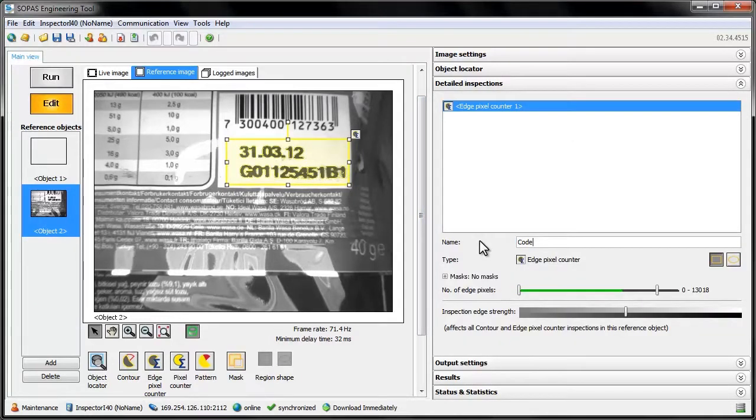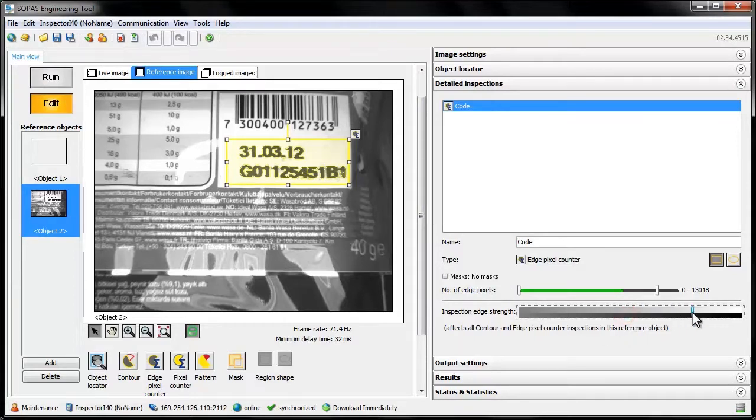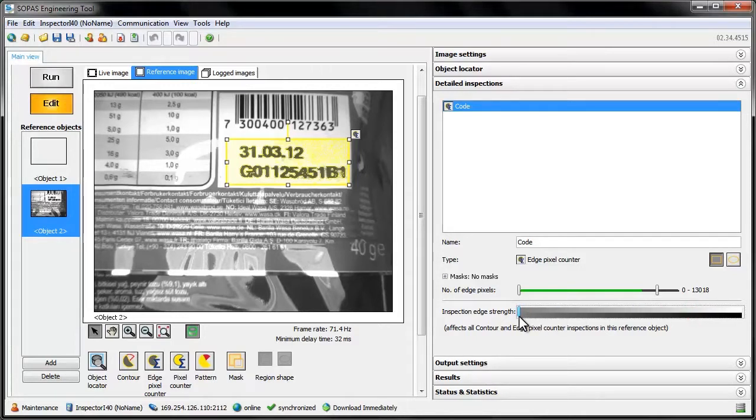The edge pixel counter tool has one slider that adjusts how much contrast an edge must have to be detected. By looking in the reference image, we'll adjust the slider to get clear edges around the text and not in the white background.